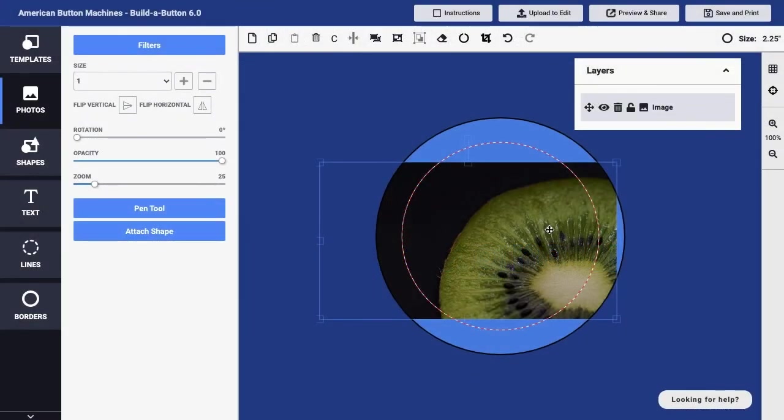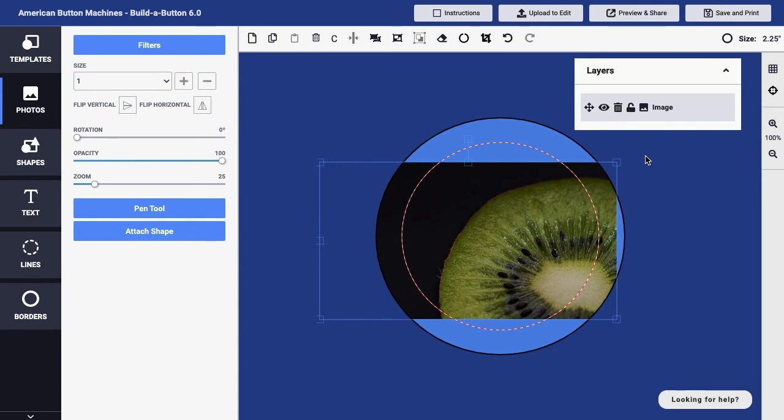When working with an image in a button design, there may be times where you want to erase a portion of the image. For example, to erase the background behind an object that appears in the image. In Build-A-Button, you can erase a portion of an image using the Image Eraser tool.